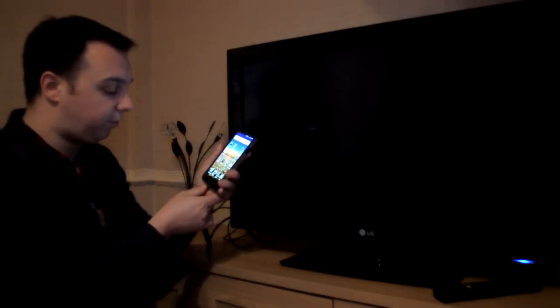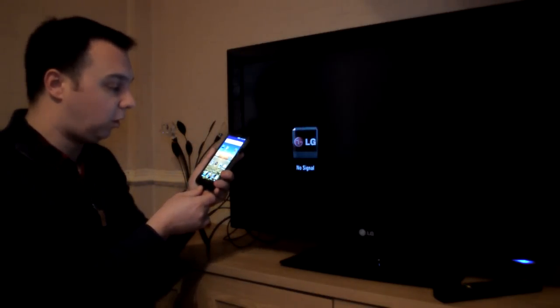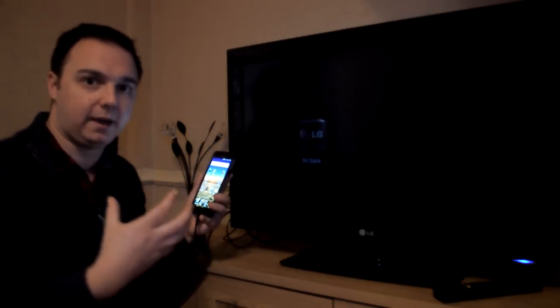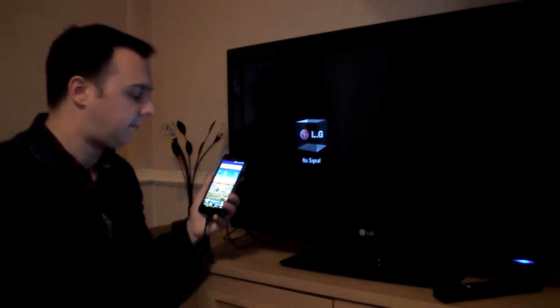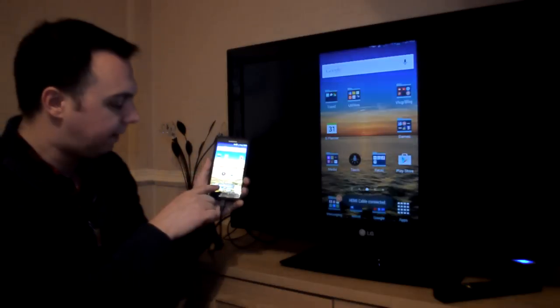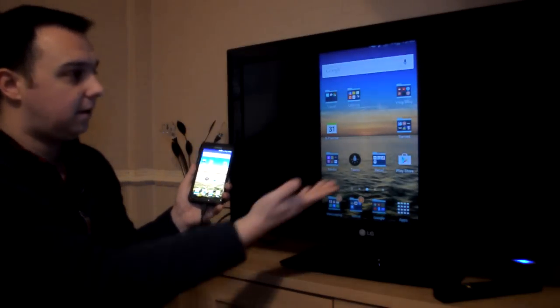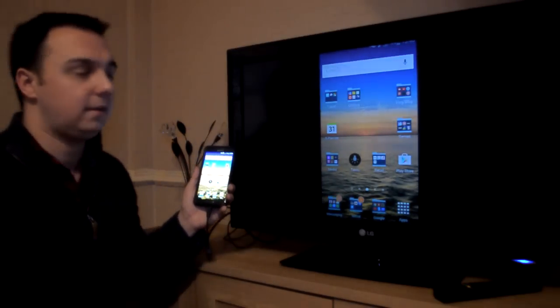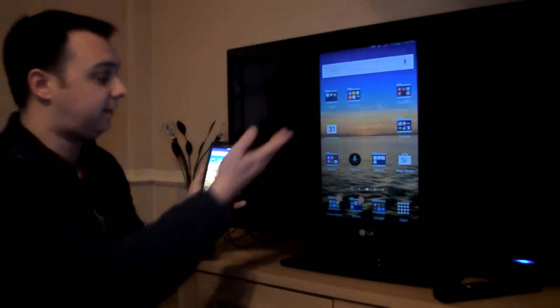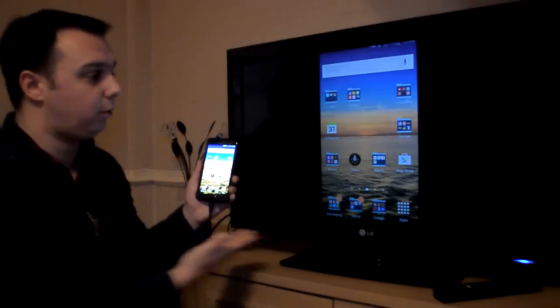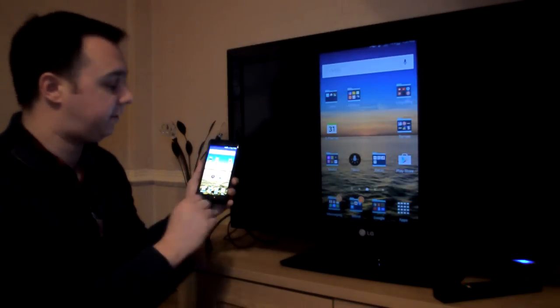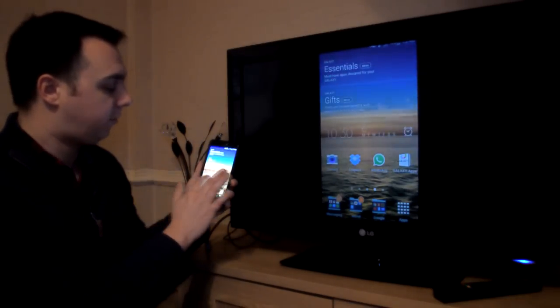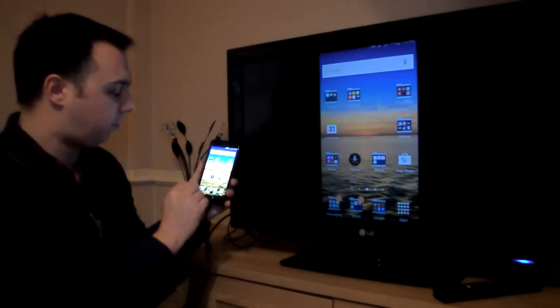I'm not too sure if it does fully charge it or maybe it just keeps it at that level. But here it says HDMI cable connected and there's your phone. And as you can see, we've got it in portrait. It's coming up on the TV as in portrait and you swipe along and it's all good.